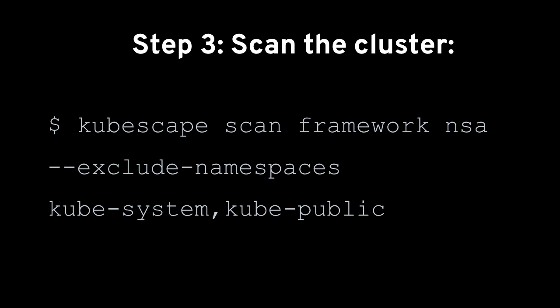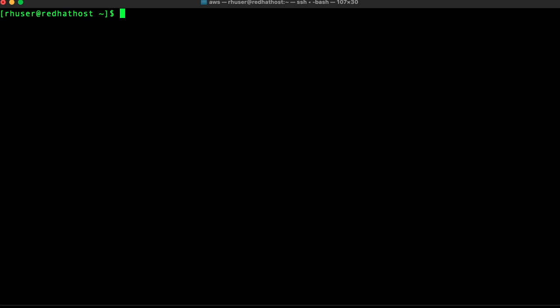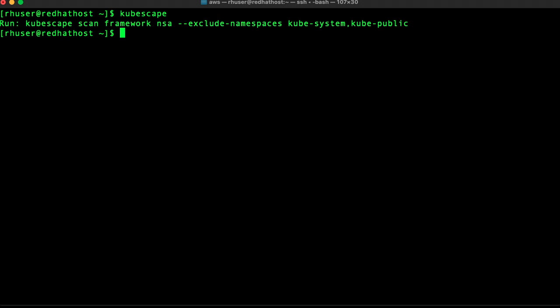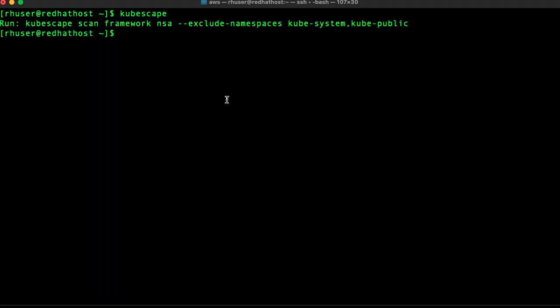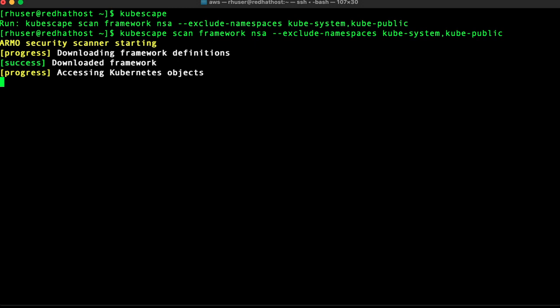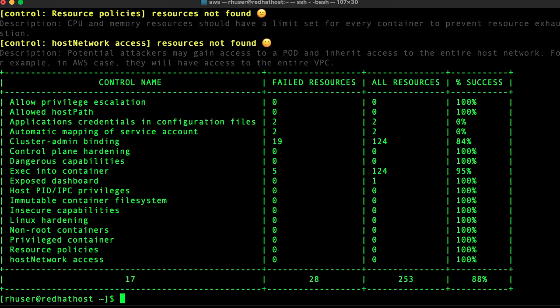So with that said, let's go ahead and proceed to a demo. We've already installed KubeScape, and we can go ahead and run that command. You'll see that it automatically starts scanning the cluster, and then it gives a pretty detailed report of the control name, the failed resources, all the resources, and the percent success.